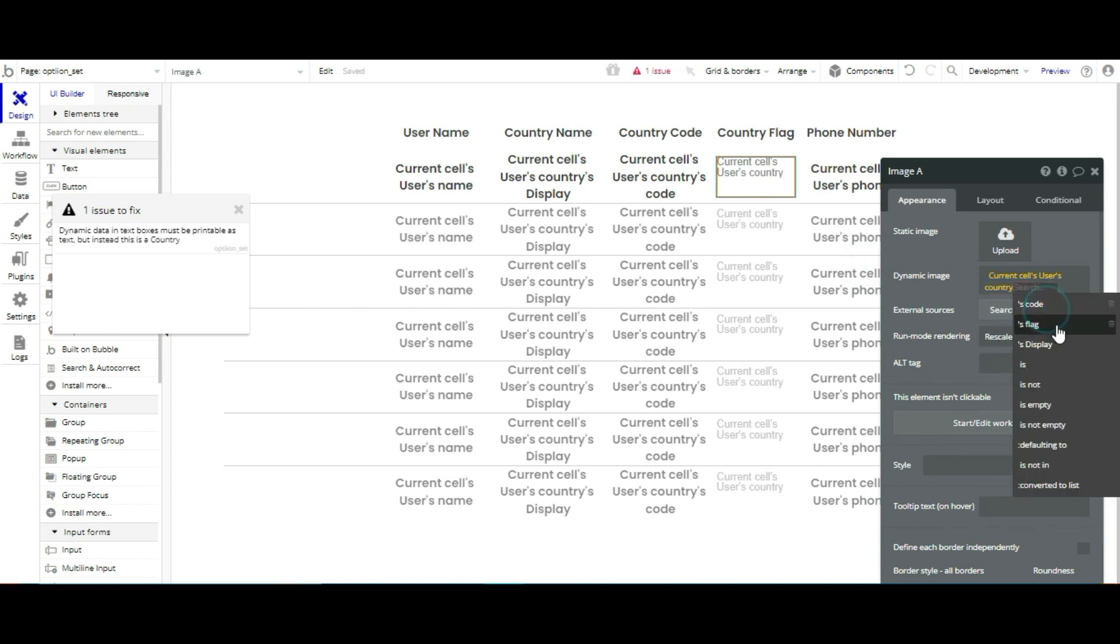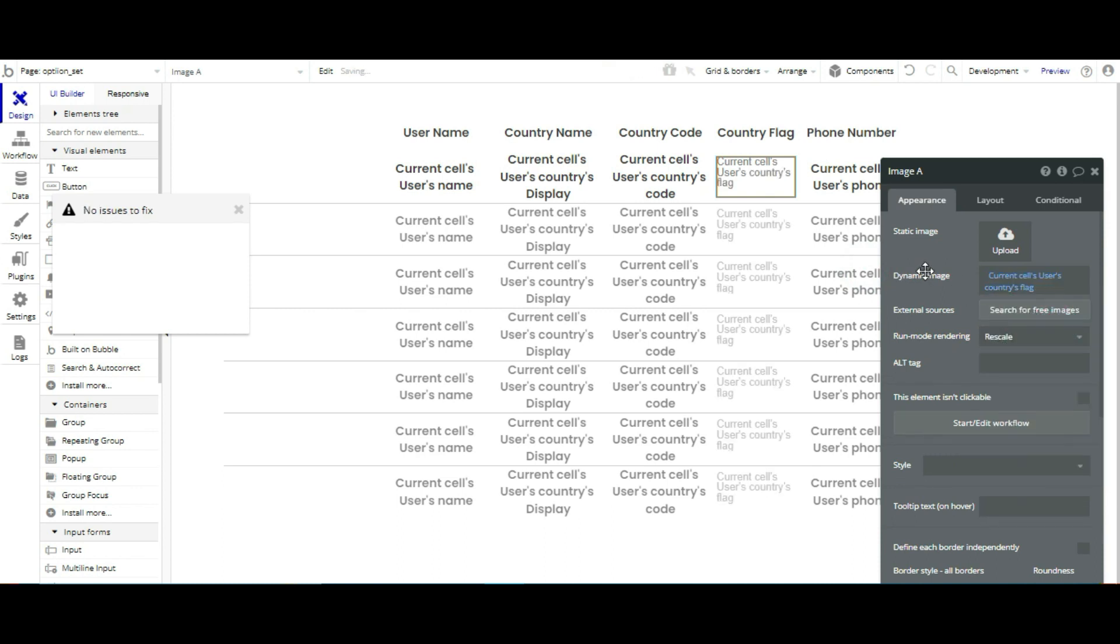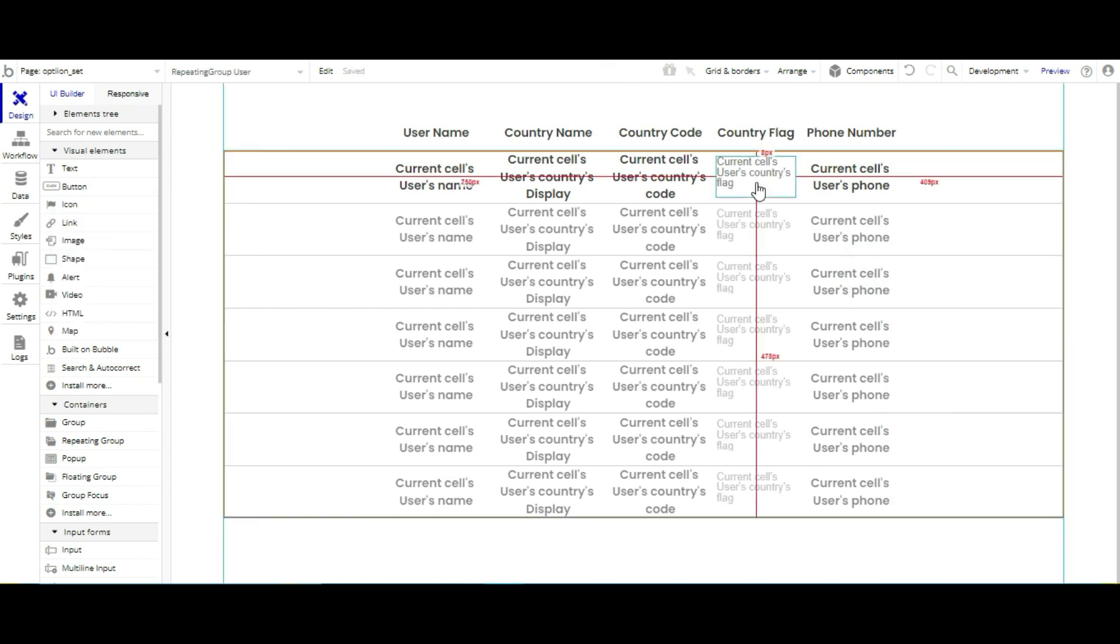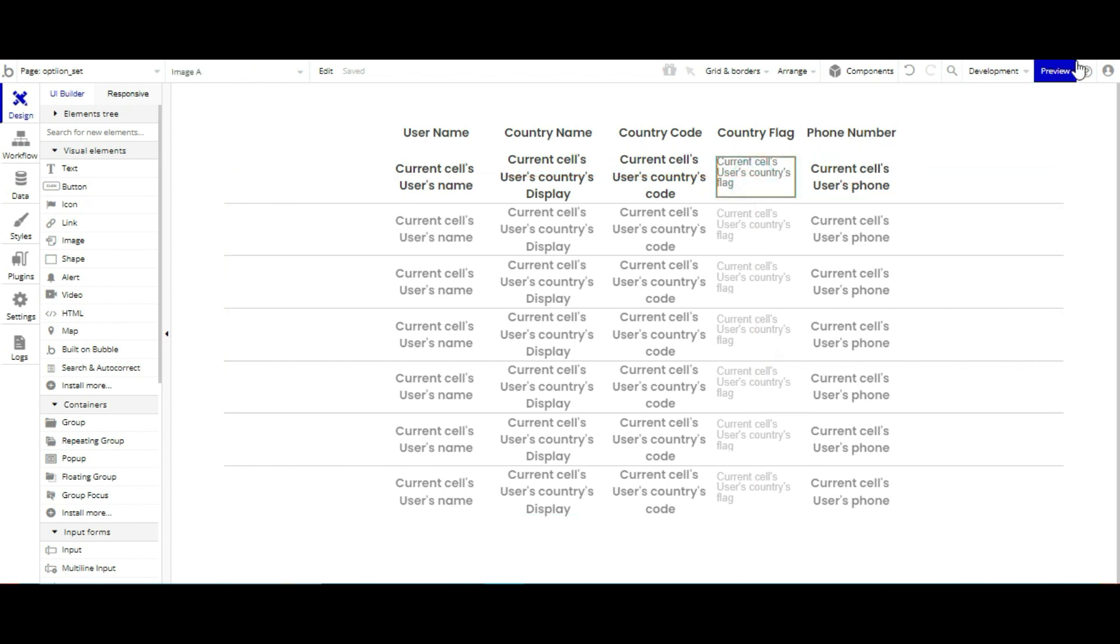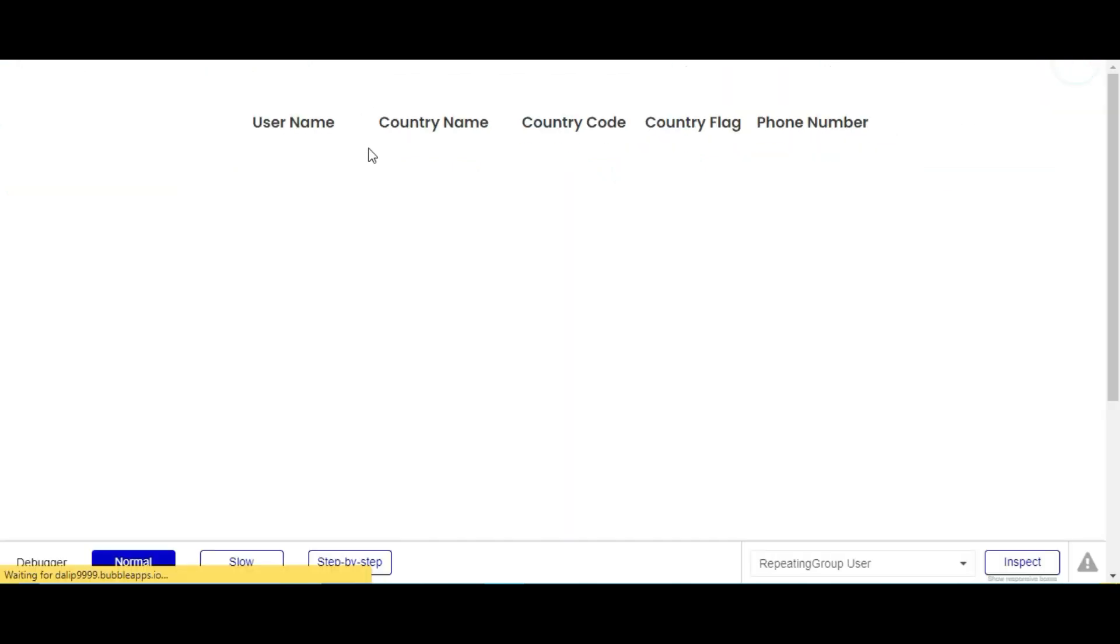We are going to use current self user, then current self user flag. You are going to check this one. That is fine.